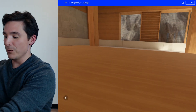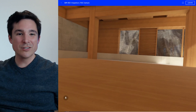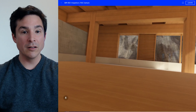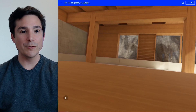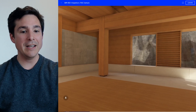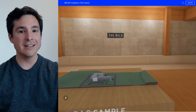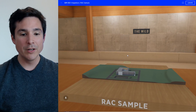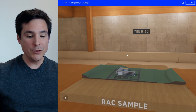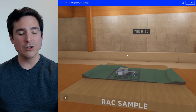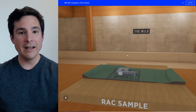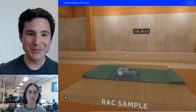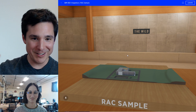But the magic of The Wild isn't just joining alone in virtual reality, but being able to access this space with my entire team. So to show you that, I'm going to switch over and introduce Melissa.